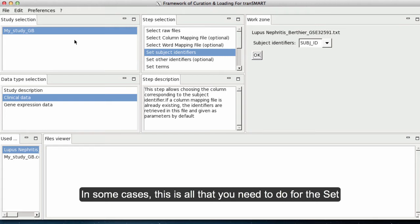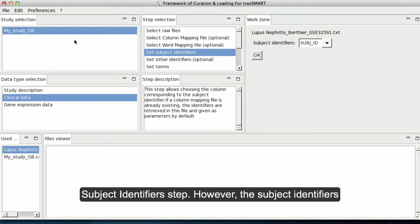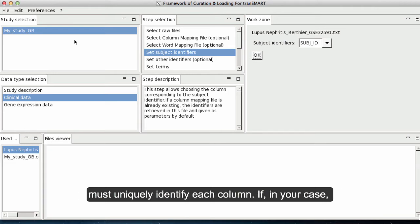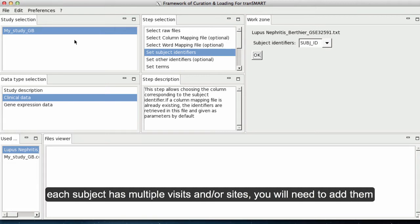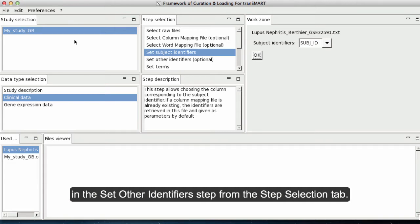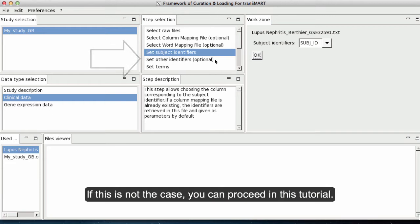In some cases, this is all that you need to do for the Set Subject Identifiers step. However, the subject identifiers must uniquely identify each column. If each subject has multiple visits and or sites, you will need to add them in the Set Other Identifiers step from the Step Selection tab. If this is not the case, you can proceed in this tutorial.